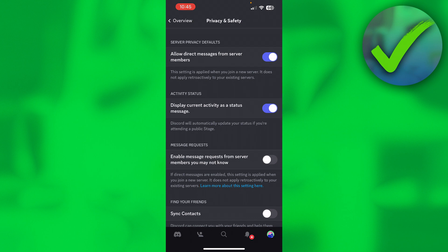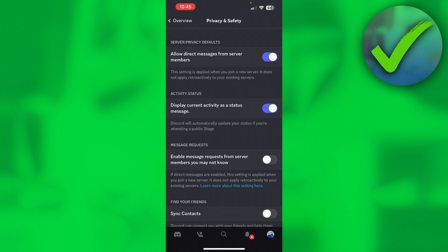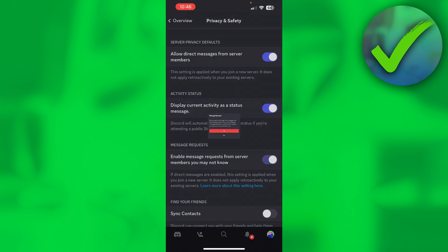...then people from the servers that you are in can still send you DMs, but it will instantly turn into an actual chat. If you would like to receive requests instead of getting an actual chat, you want to enable this. But if you don't want to receive any messages from any server members except your friends at all...